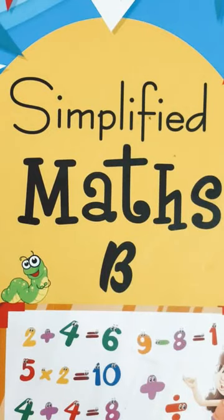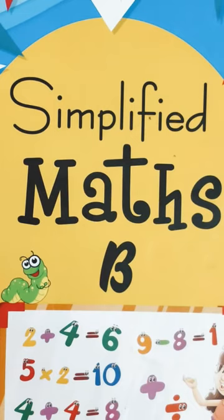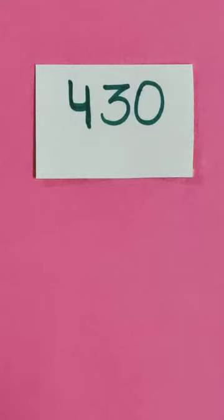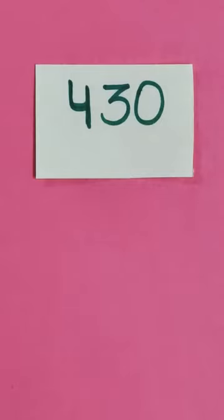Good morning students. Welcome back to your maths class. Now today, first of all, I will ask what comes after? So first number I have given 430. So what comes after 430?